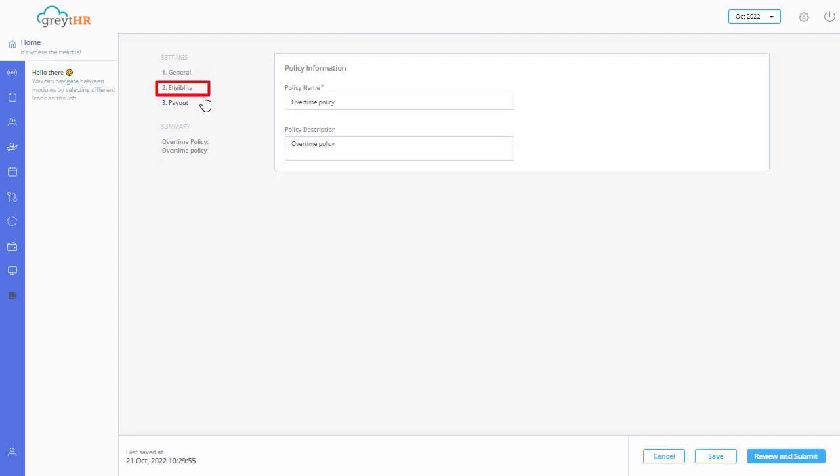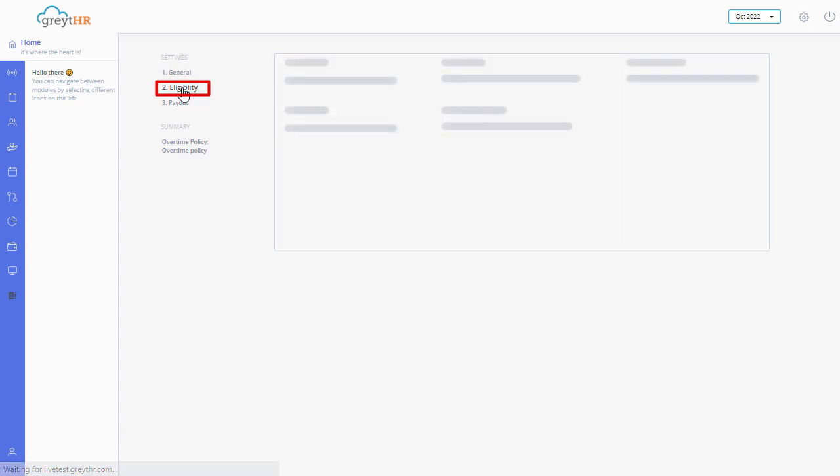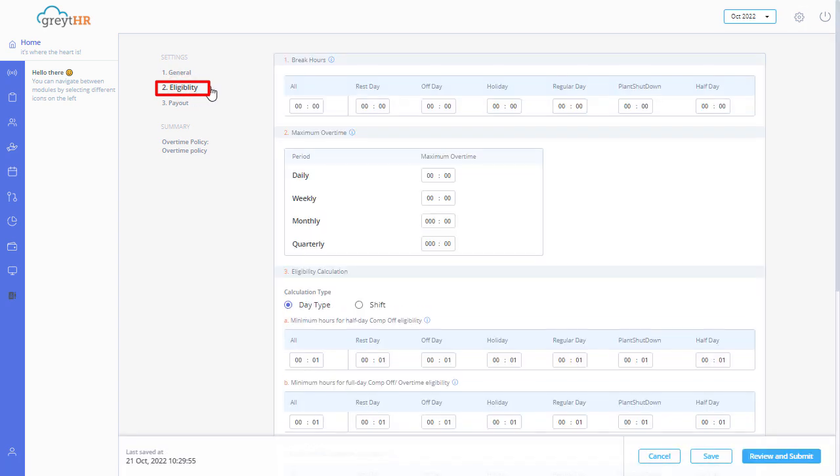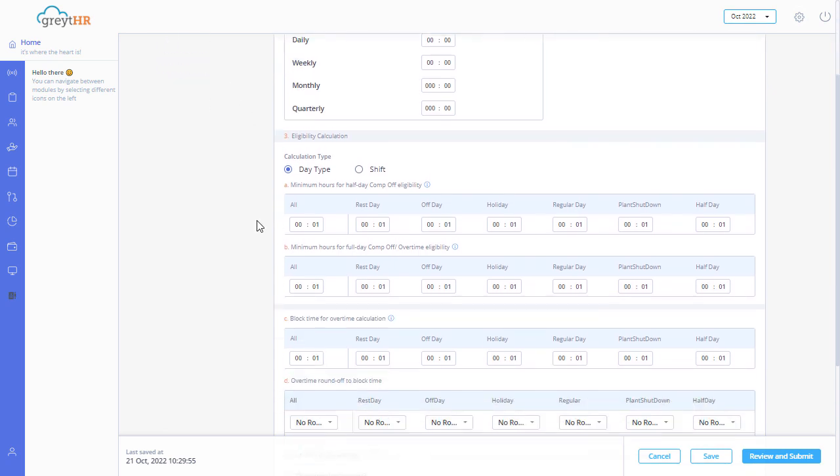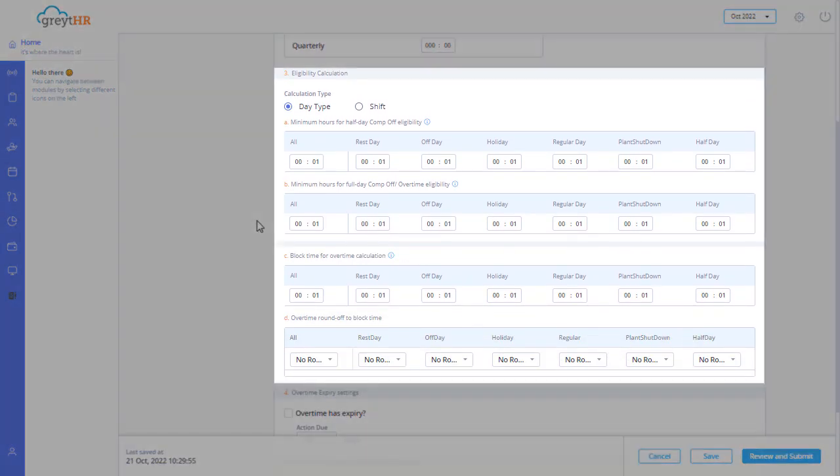The eligibility settings help you to define the eligibility of overtime and comp off hours for an employee. In the eligibility calculation section,